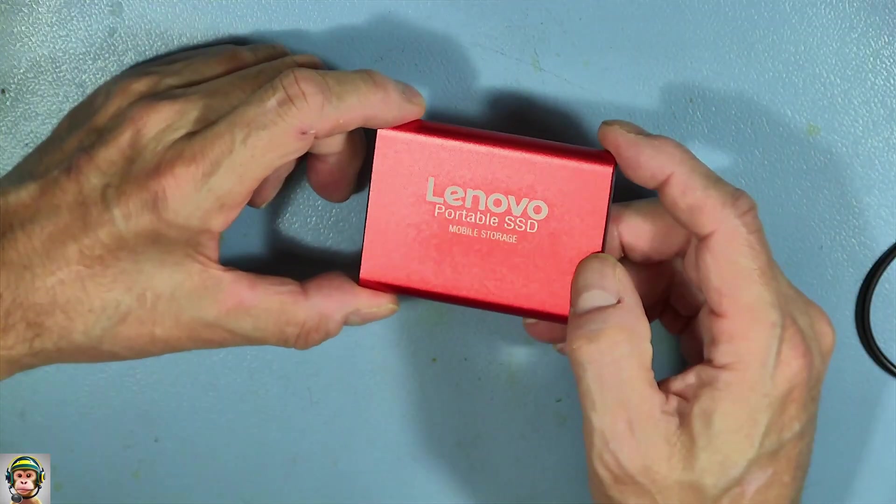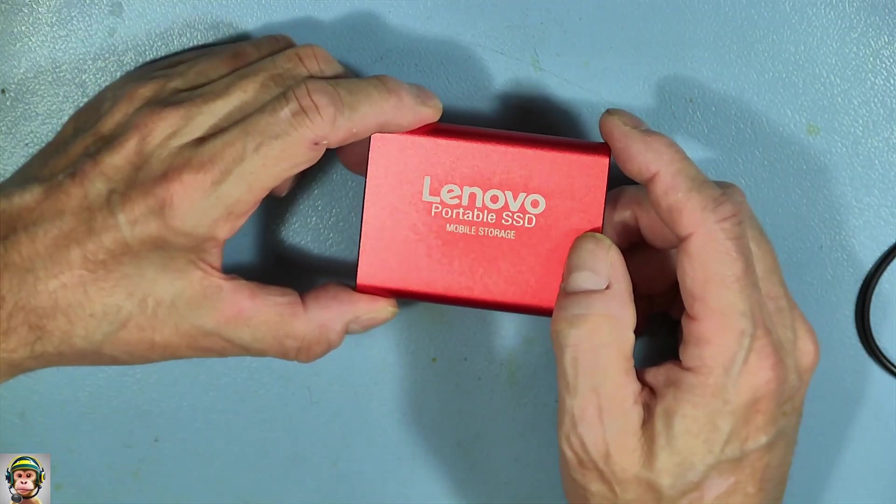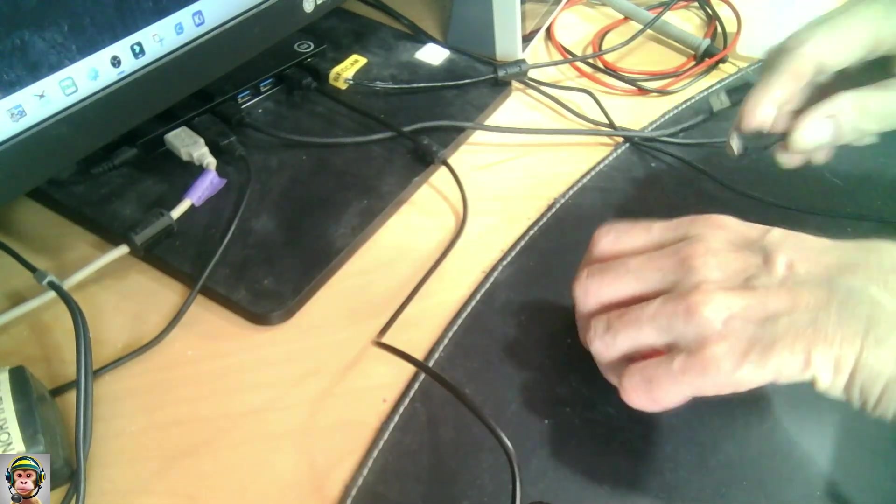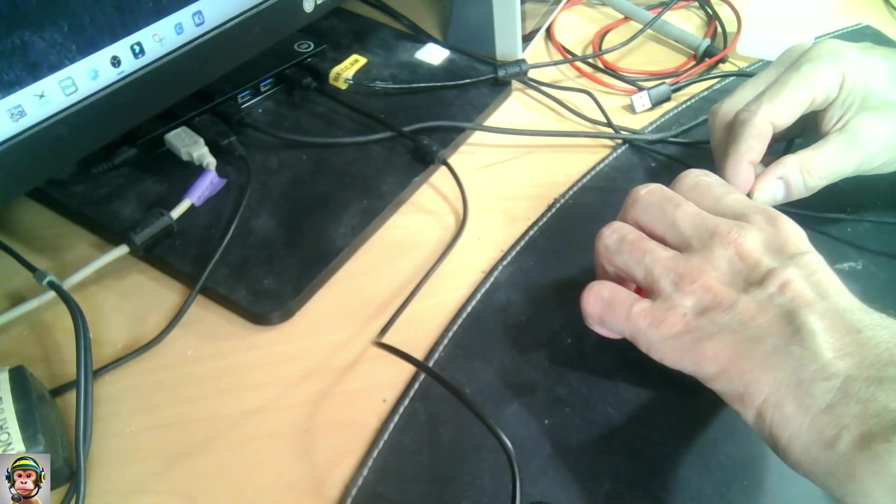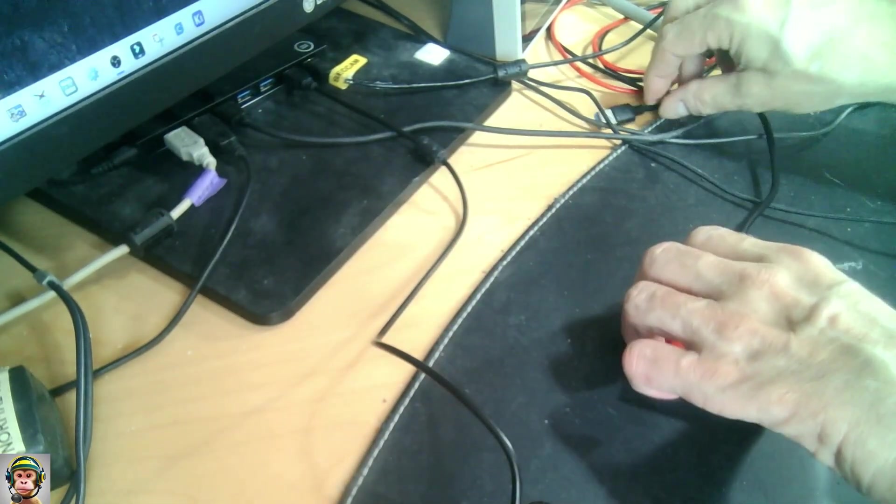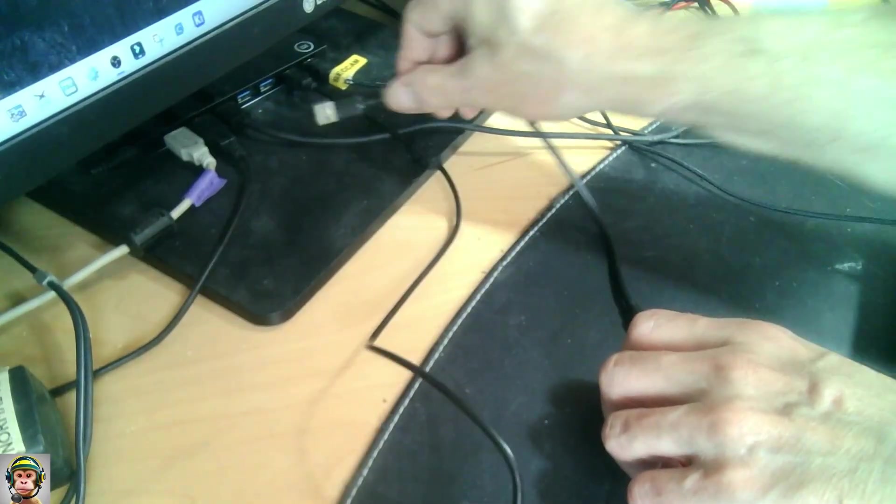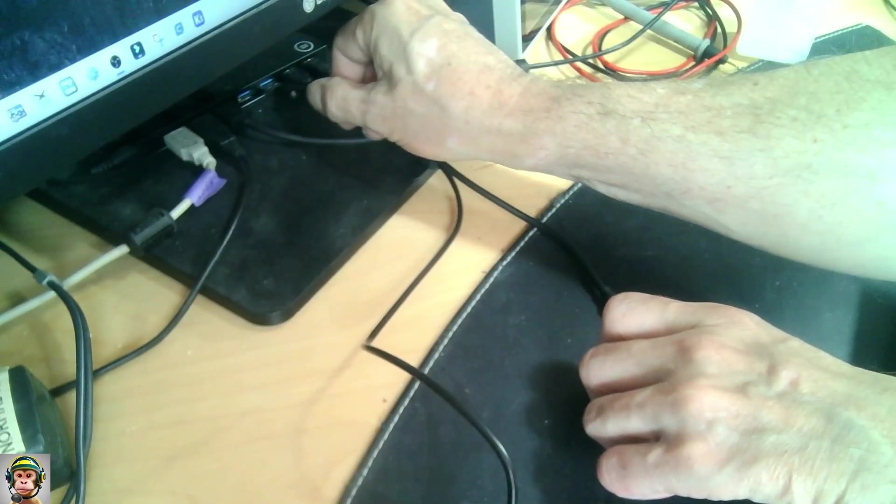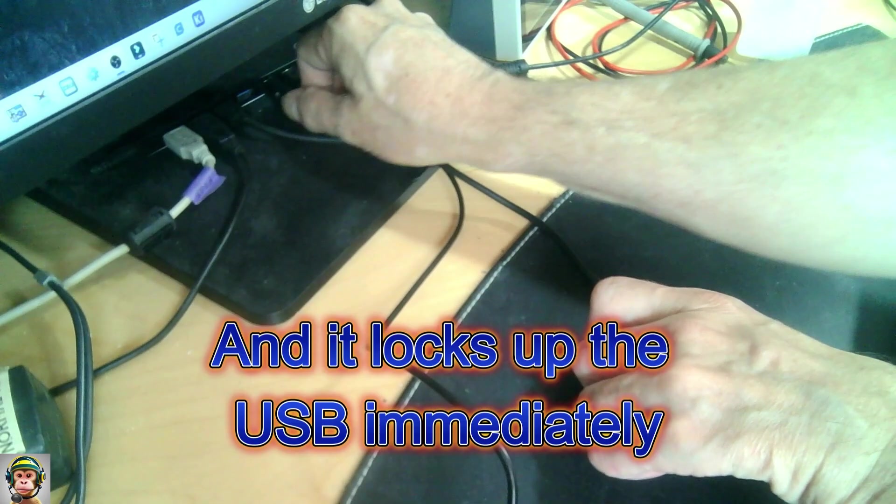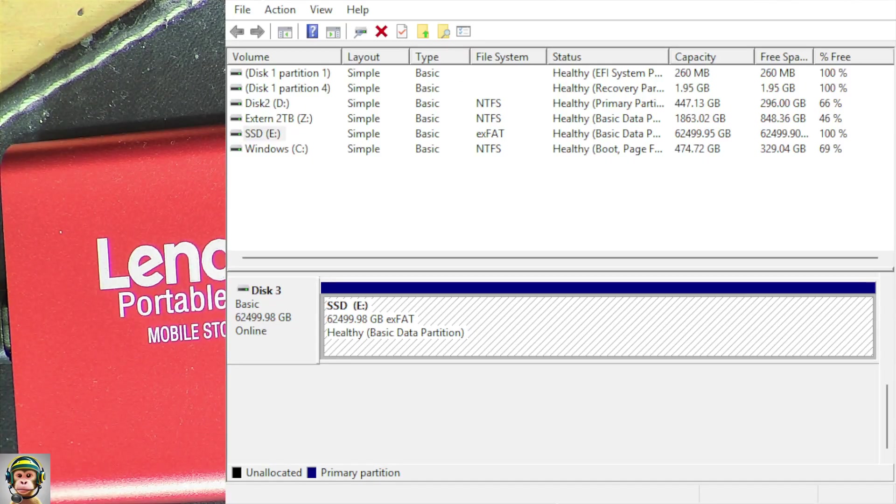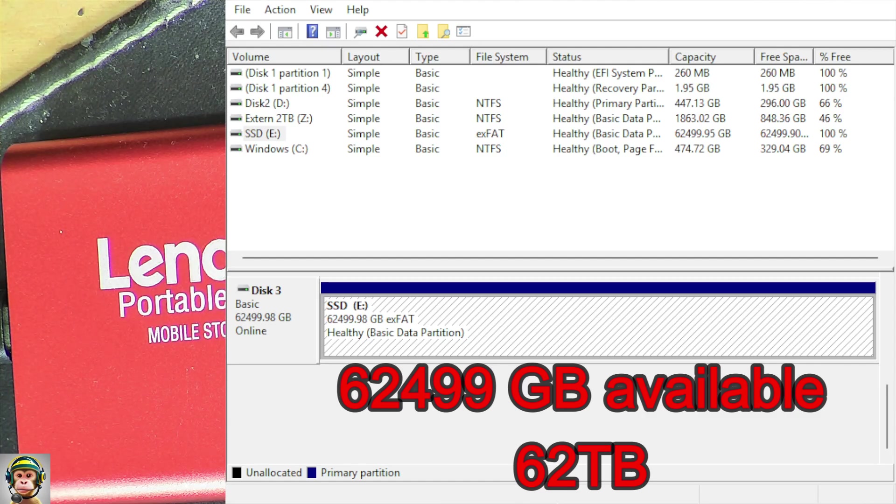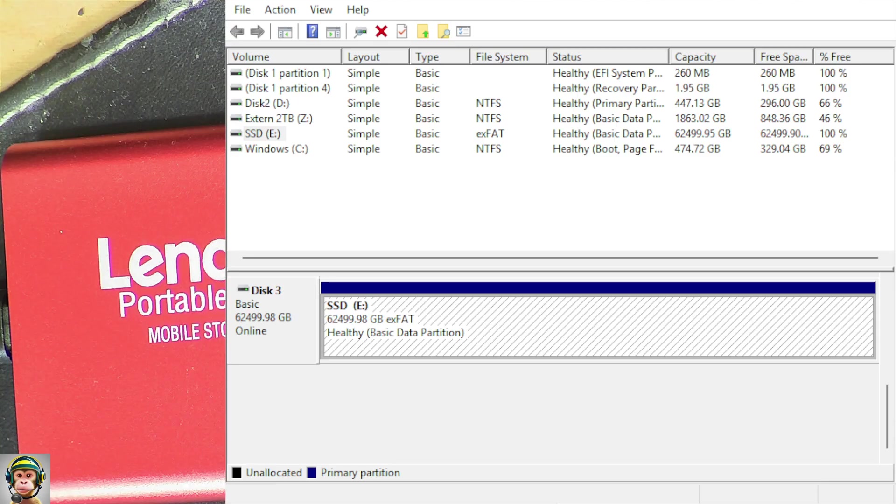Let's see how it performs on the PC. I'll connect the SSD drive with the PC. And as you can see, I have a healthy SSD drive, 62 gigabytes available, healthy basic data partition.